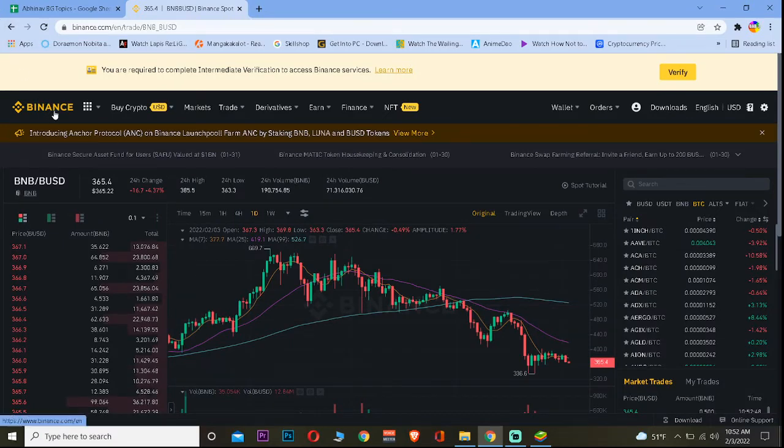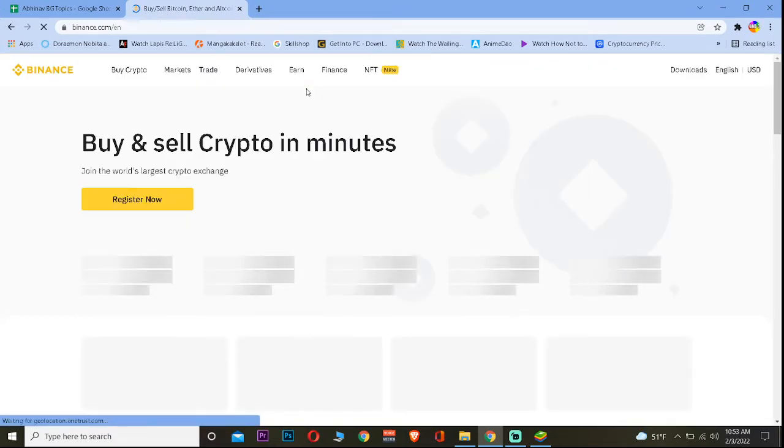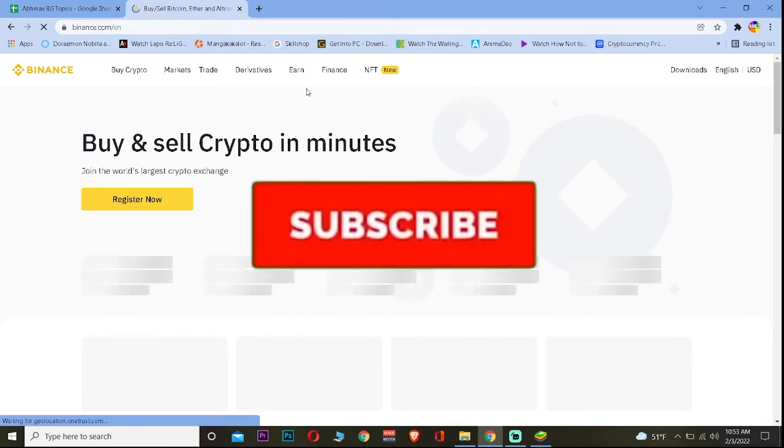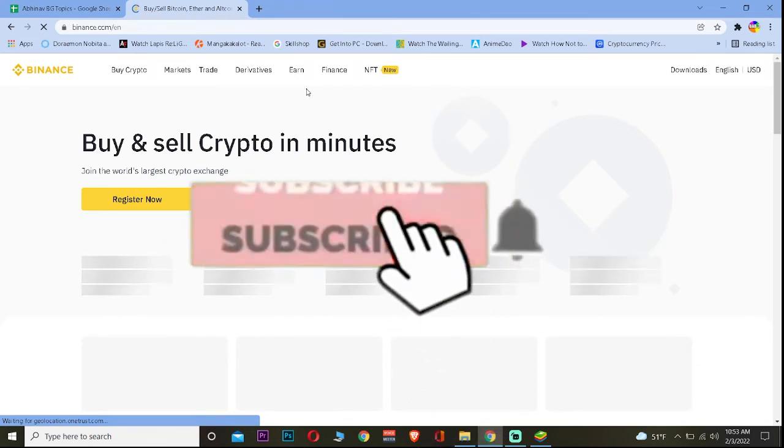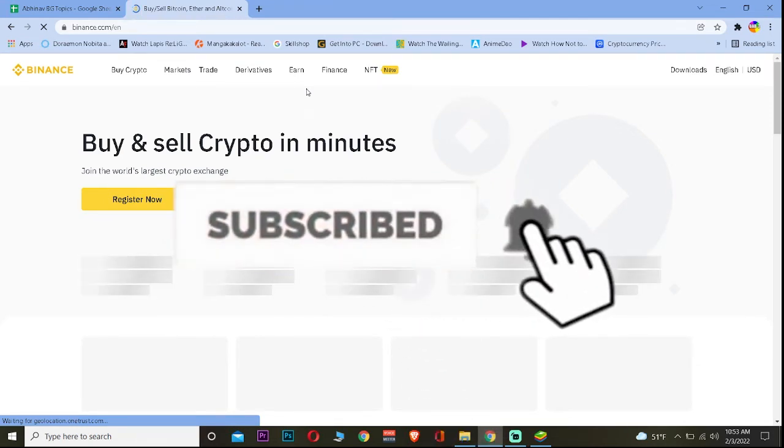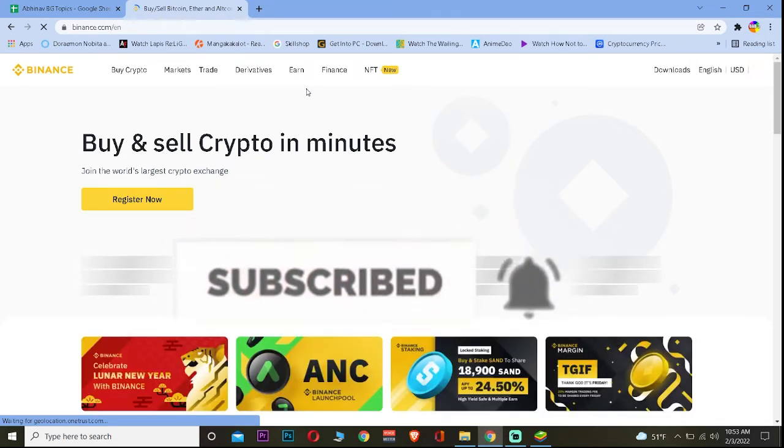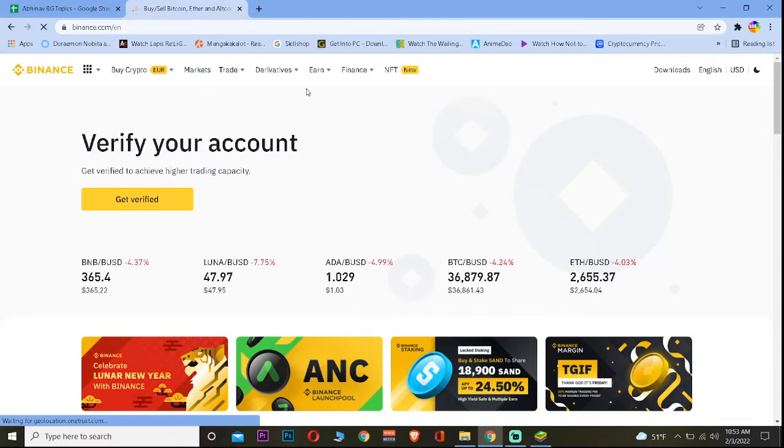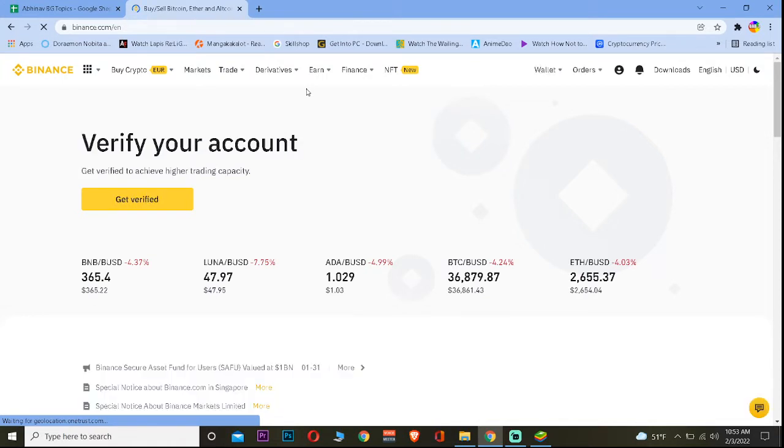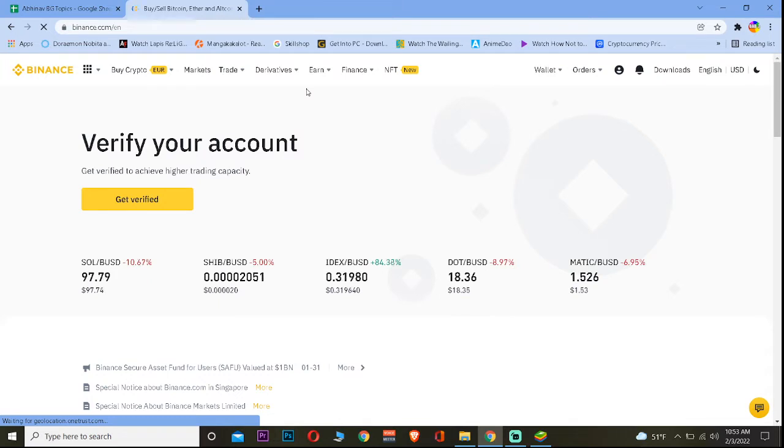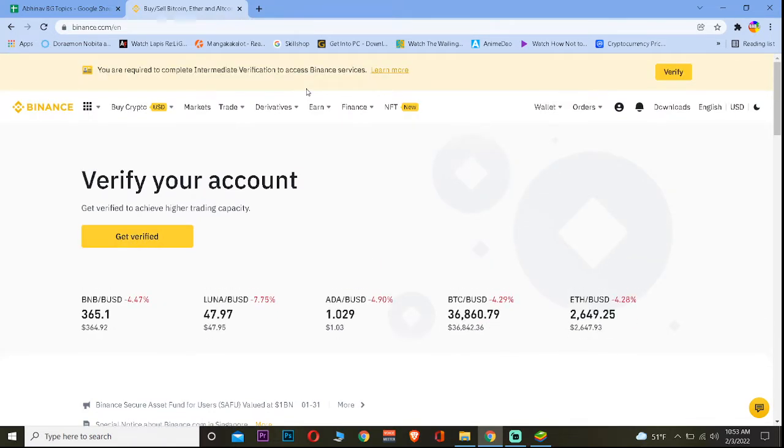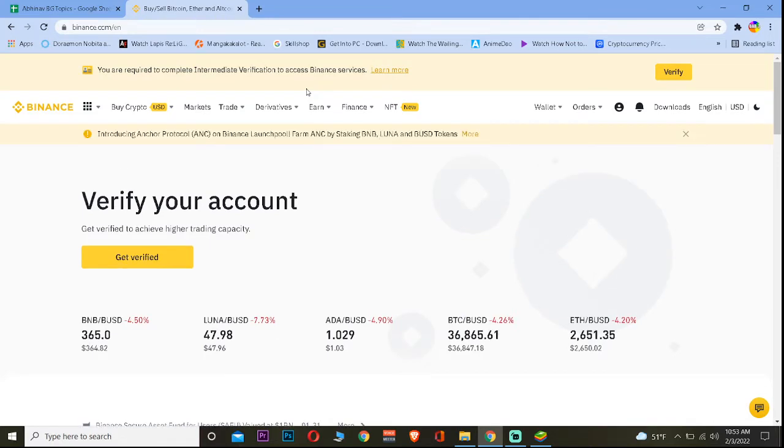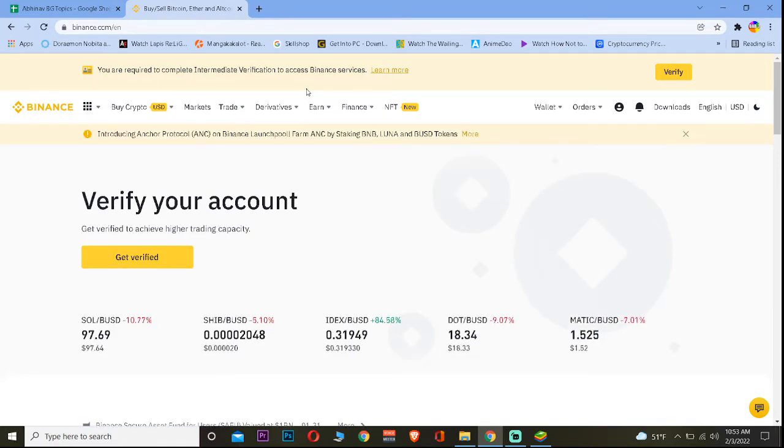If you're new to our channel, don't forget to hit like and subscribe with notifications on. If you have any questions, feel free to ask in the comments. Also, if you want to sign up to Binance, you can use our referral link in the description to get up to 10% bonus. Now let's get into the video.